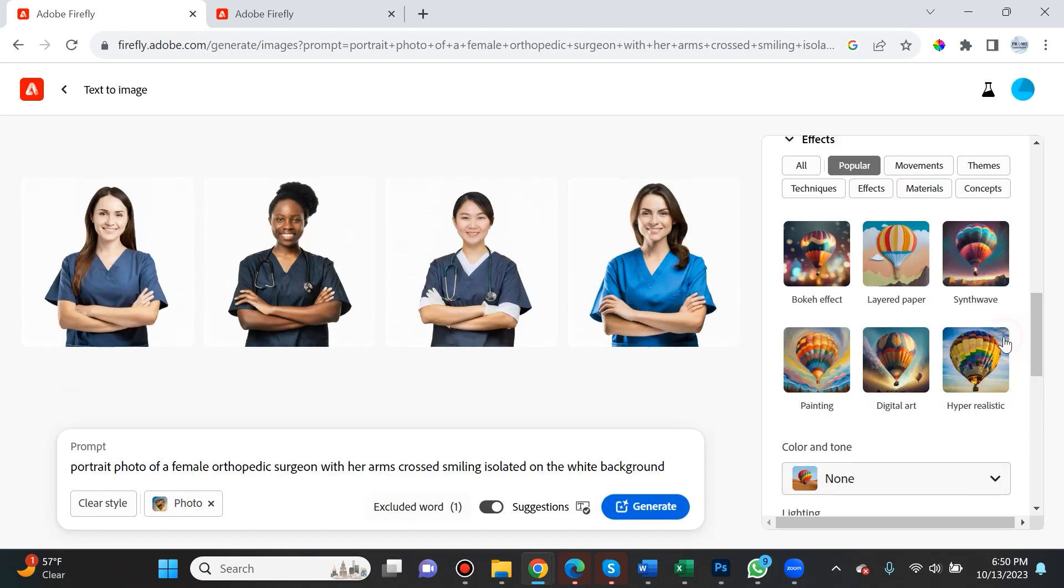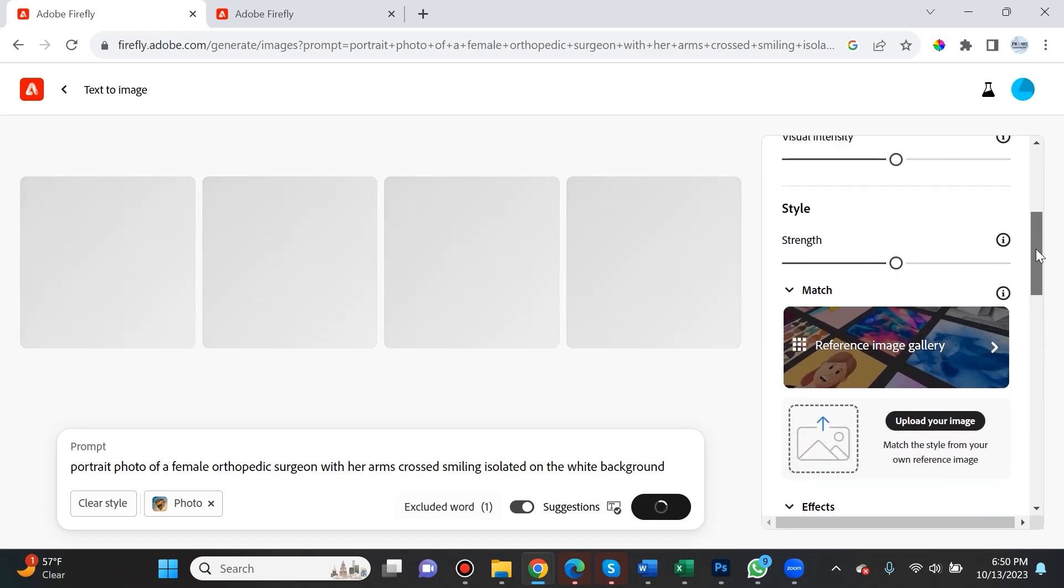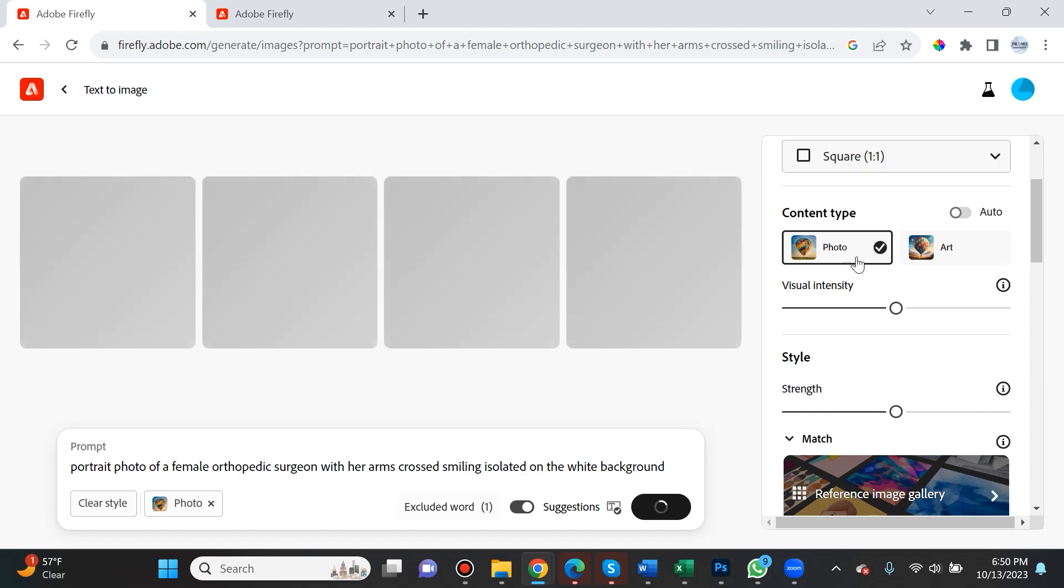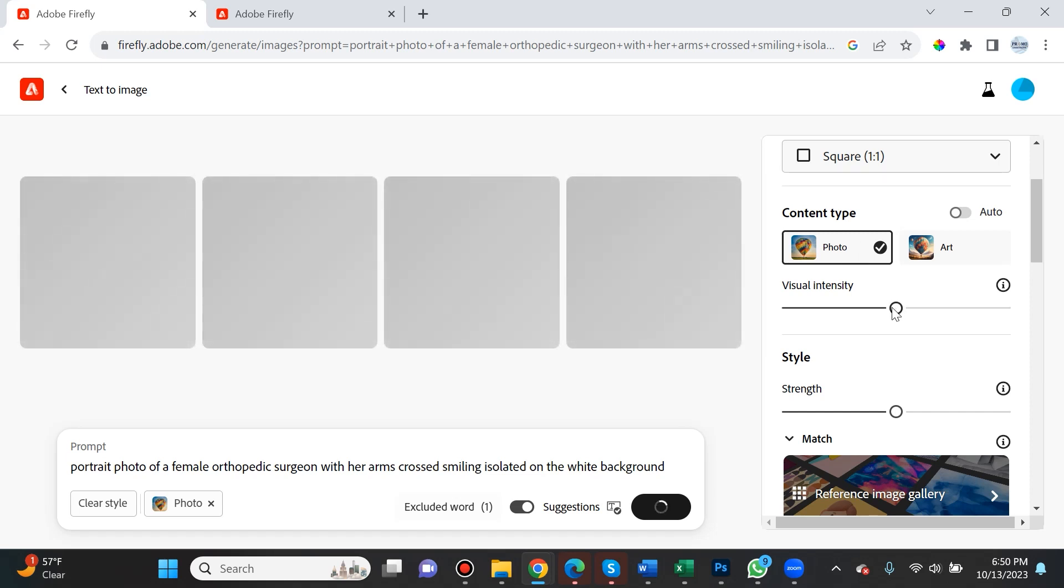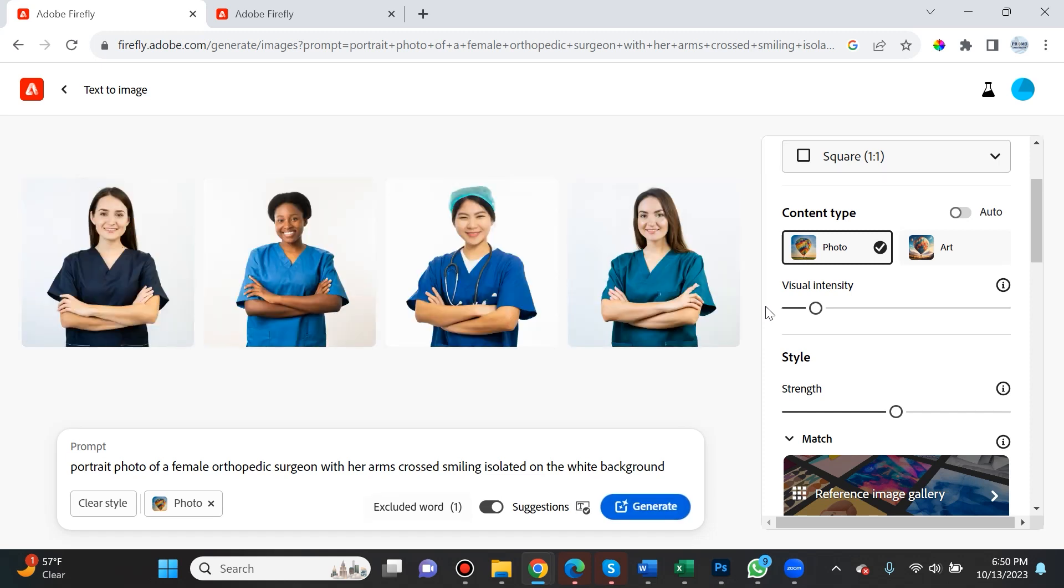I want to try one more thing. If I get rid of hyper-realistic, I want to see if it'll give me more realistic results because we selected photo. I didn't like the last four generated. I'm also going to bring down the visual intensity. Let's see if that helps us achieve really realistic portrait photography.